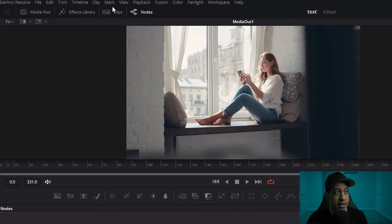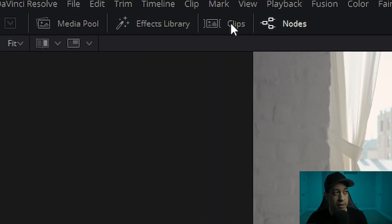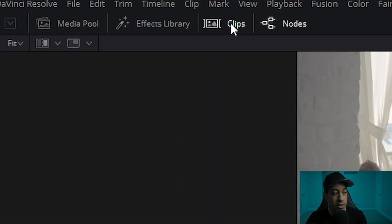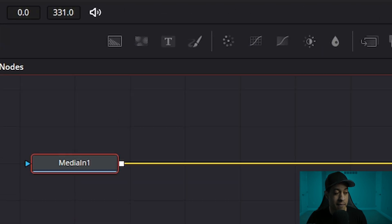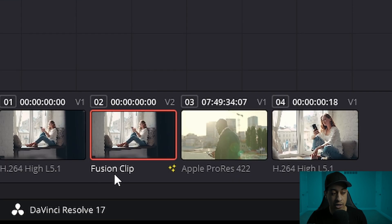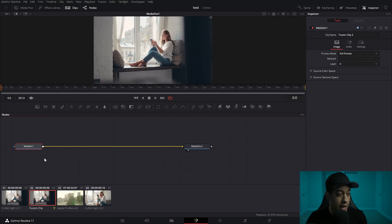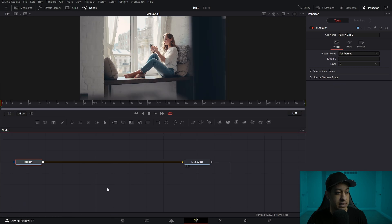Once we're in Fusion, one thing that I like to do is come up here to clips. We're going to click on that and make sure that we're actually on the Fusion clip. So now that we're in here, we can close this and start to build this out.